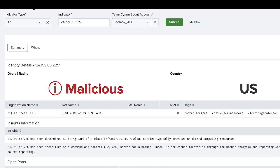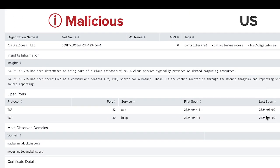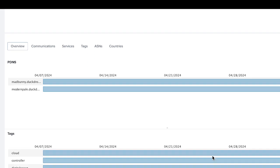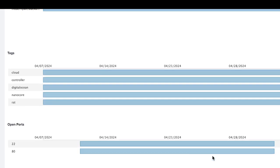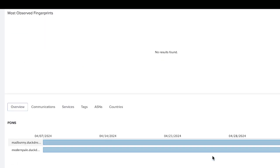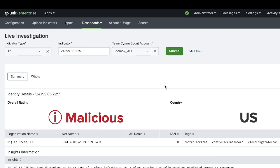So in this case, we see a malicious IP that's a known command and control. It's tagged as both a RAT and a NanoCore controller, as well as a DigitalOcean Cloud asset. You'll also see all the other details that you'd get from a Scout Insight query natively pulled right back into your Splunk instance.